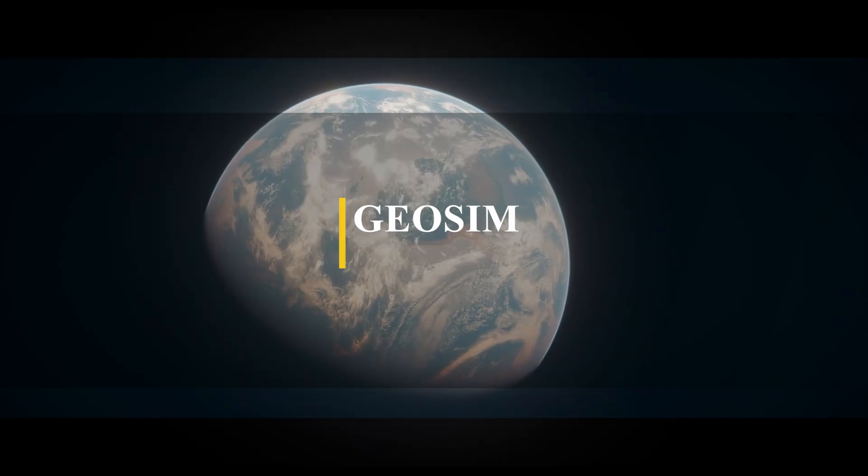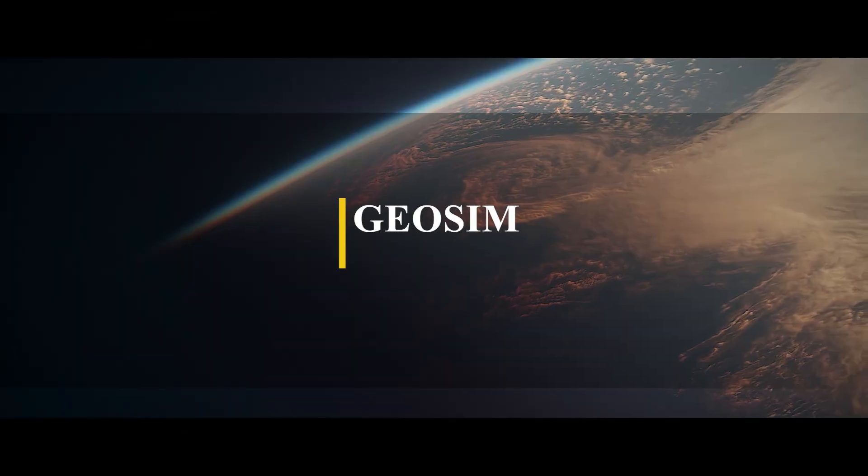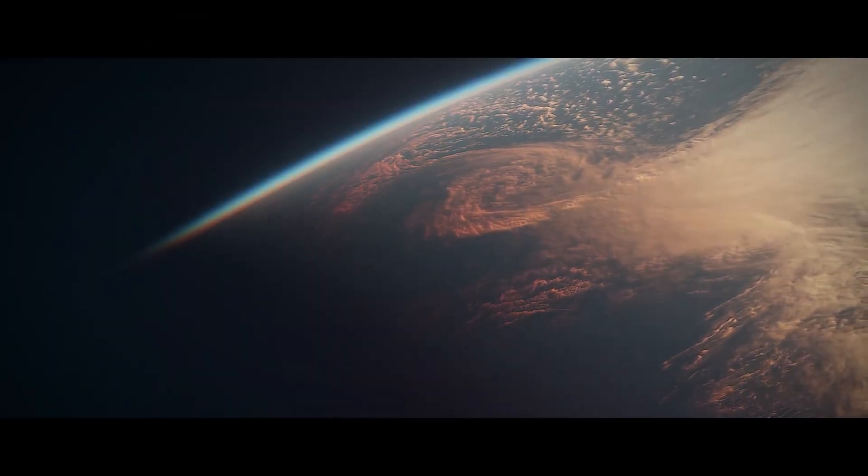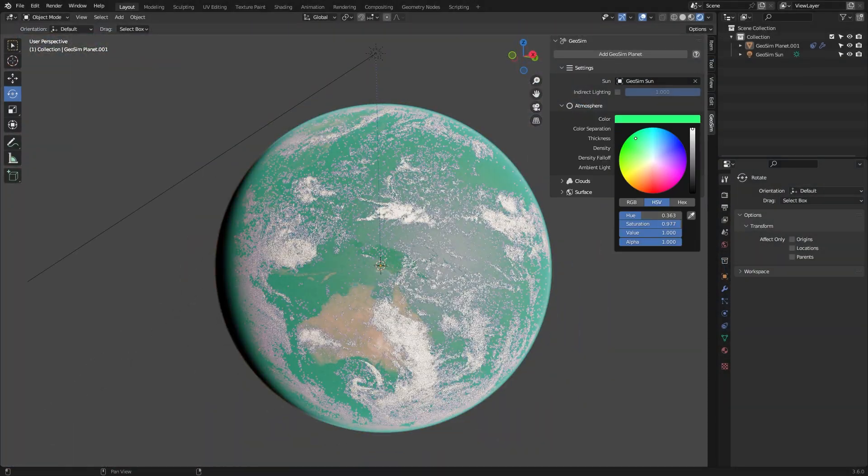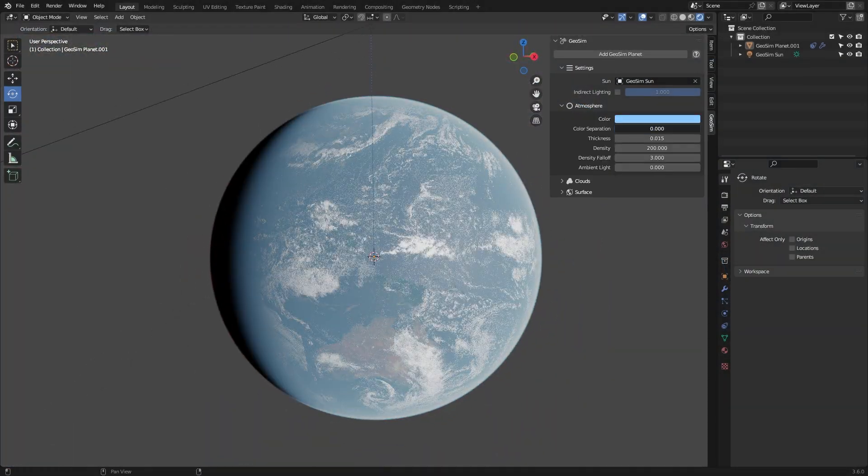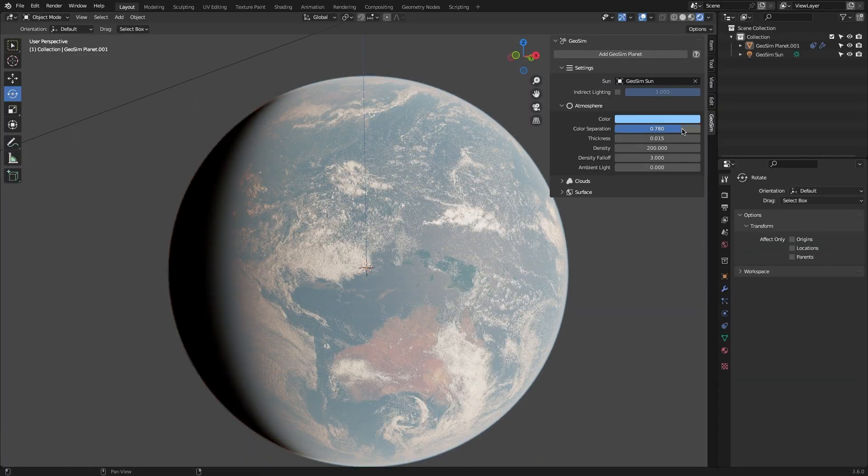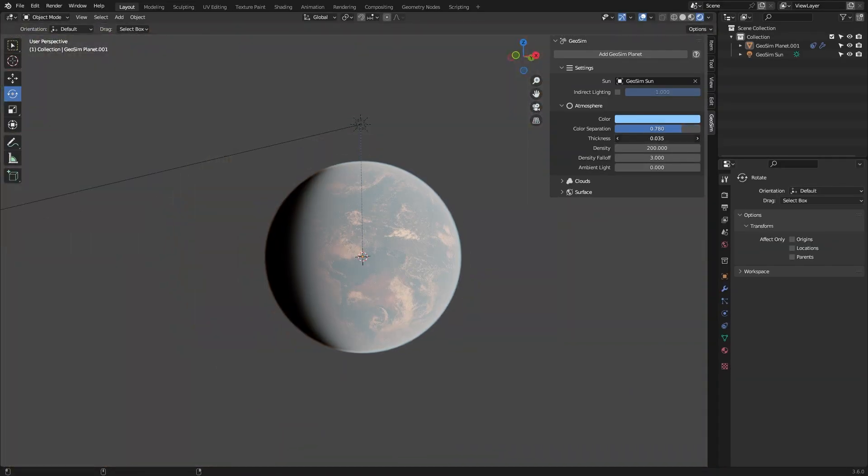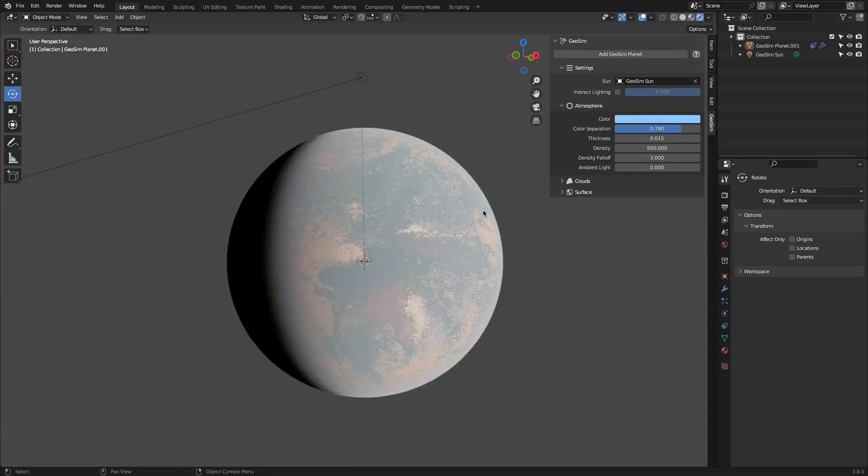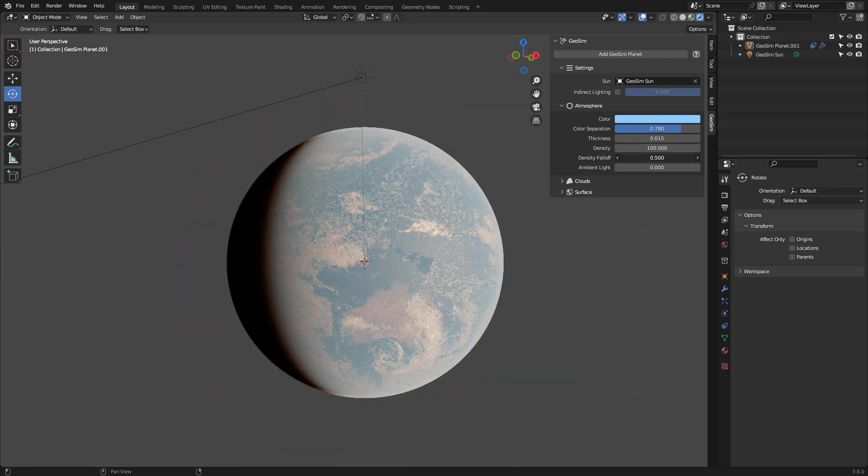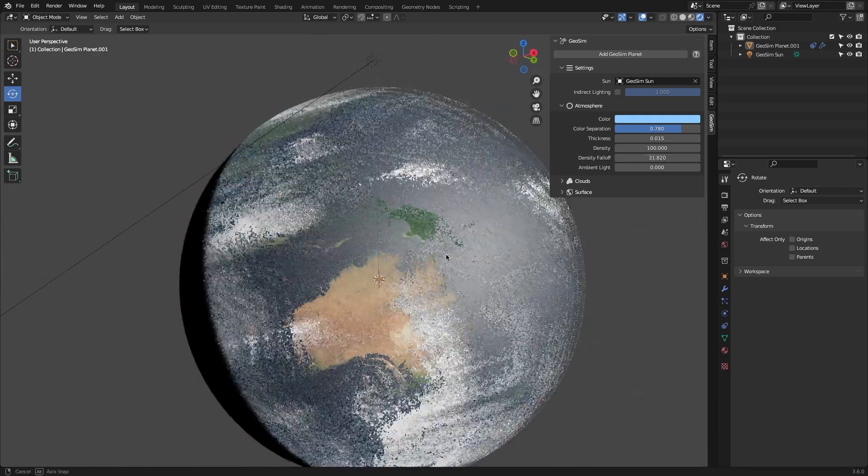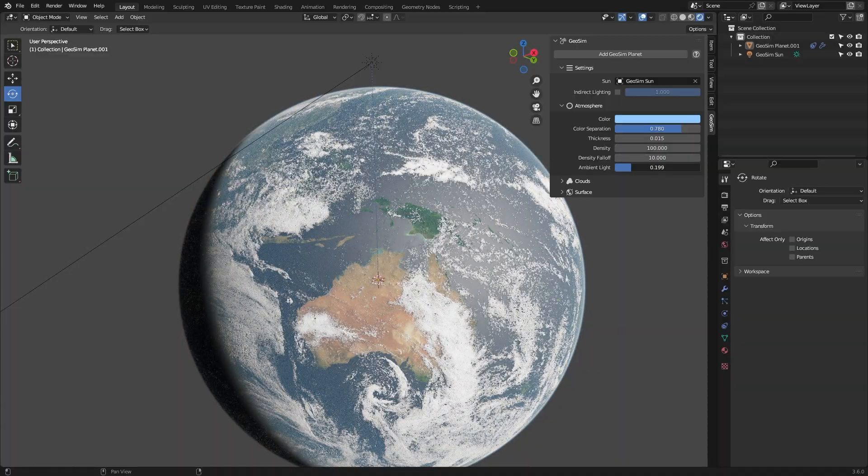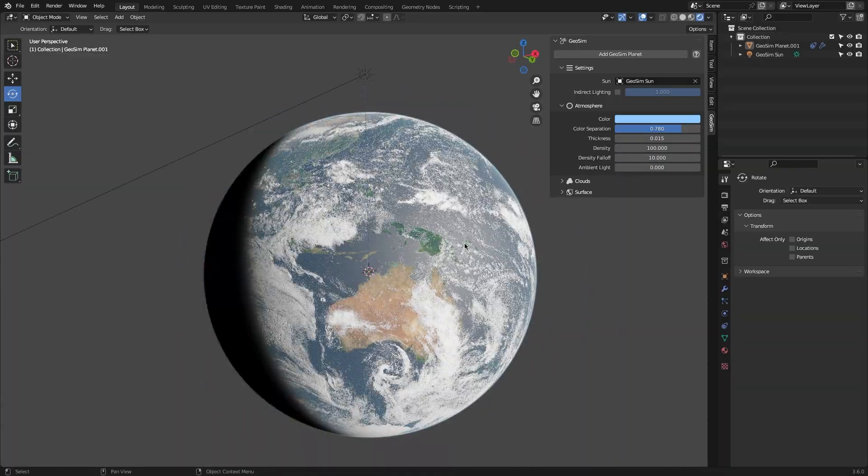Now moving on to the next add-on which is called GeoSim. It allows you to create photorealistic and customizable planets in a short period of time. The name of the game for GeoSim is Quality and Realism. As it allows you to create texture-based planets with a realistic depth of field, specular reflections, and procedural, fully customizable atmosphere.